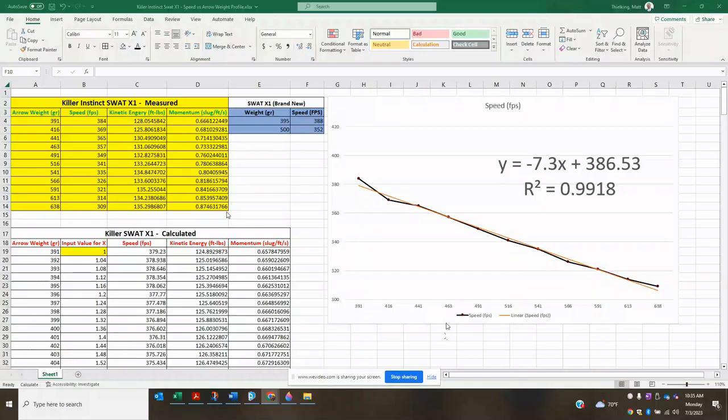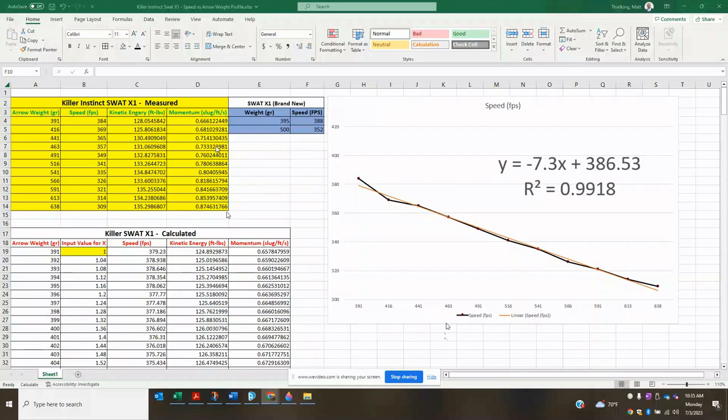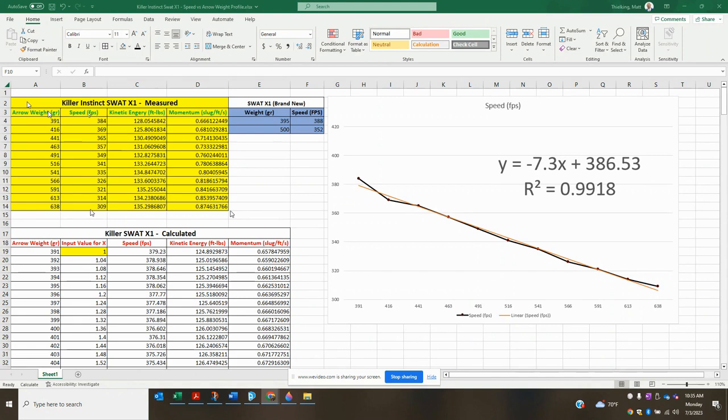All right guys, here's all of our data in Excel. I don't know if you watched the Diesel X video, but this is basically the exact same Excel sheet just modified for the SWAT X1. If you didn't watch the Diesel X video, I'll go through this really quick and just kind of tell you guys what I did. So here in yellow, these are all of our measured values. So we've got our measured arrow weights, and then we've got our measured speeds. This is what you guys saw in the video going through the chronograph.